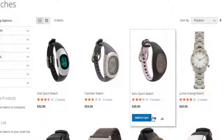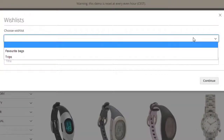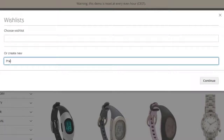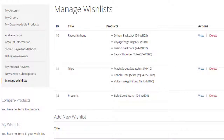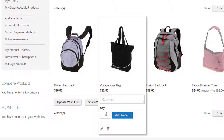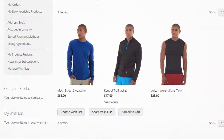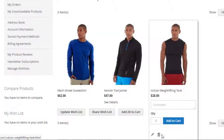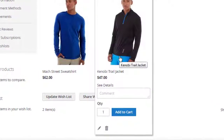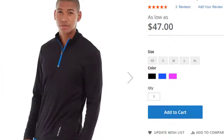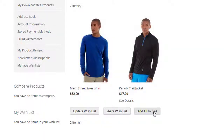Allow logged-in customers to create and manage multiple wishlists with favorite products. Let customers track and manage all the wishlists on the dashboard. The customers can add quantities and comments, remove items, edit configurable products by clicking on the edit icon and updating the item, or add all the items to the cart.